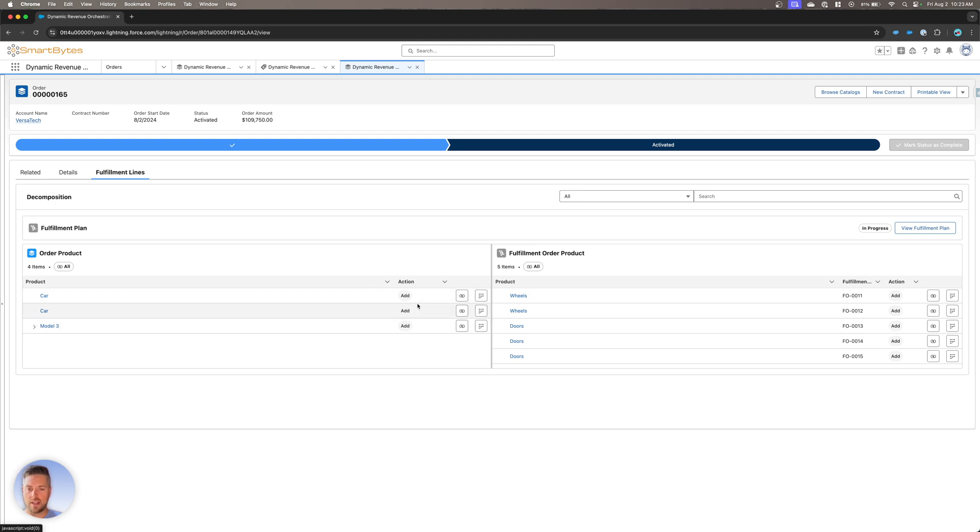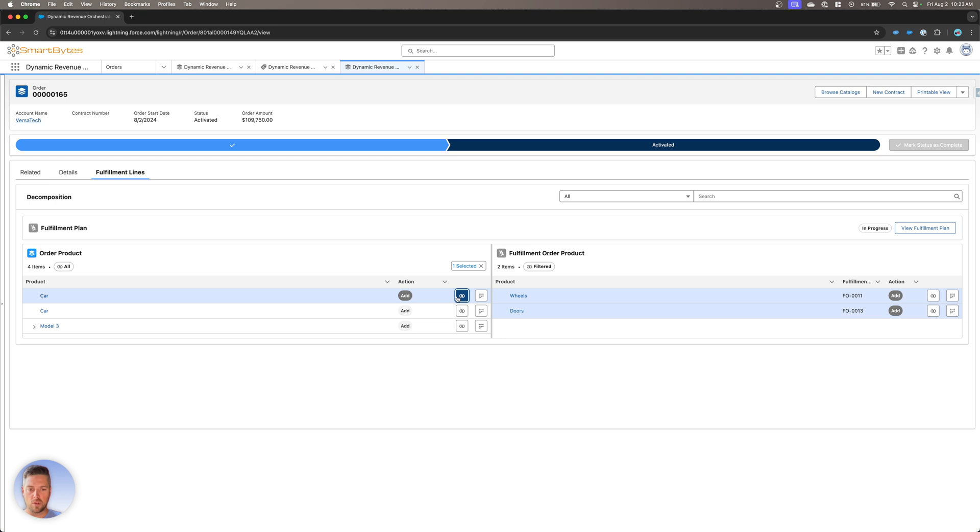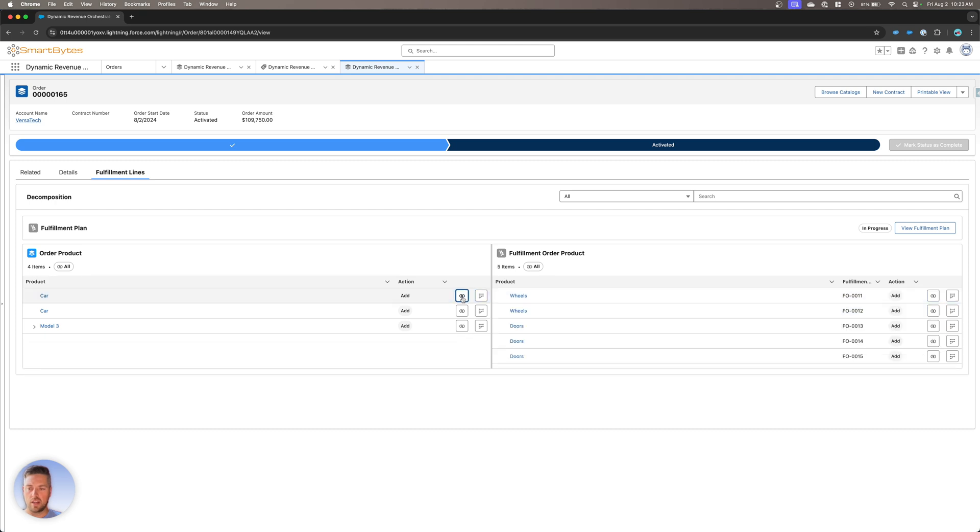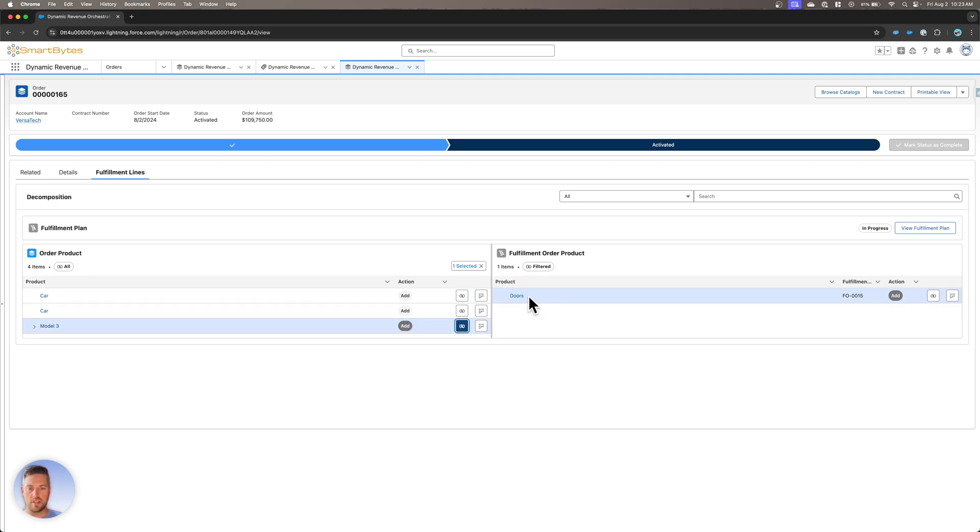Now I can select any one of those to see what products on the right are assigned to the products on the left. So if I click on the first one, my view on the right hand side is filtered. So I see that there's a set of wheels and doors that's assigned to the car on the left. Can uncheck, check a separate one, see that the doors are assigned to this one.